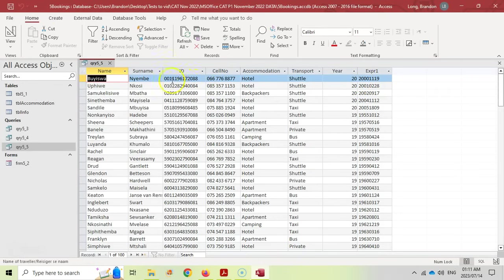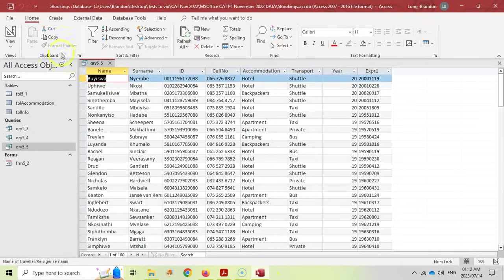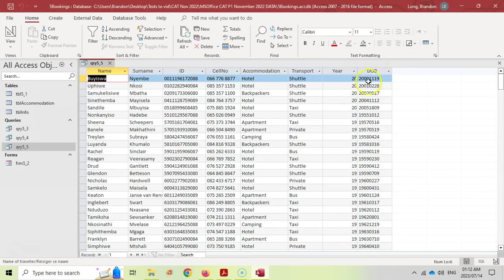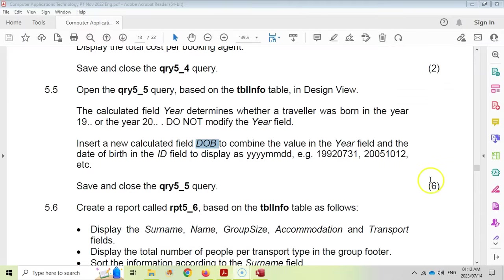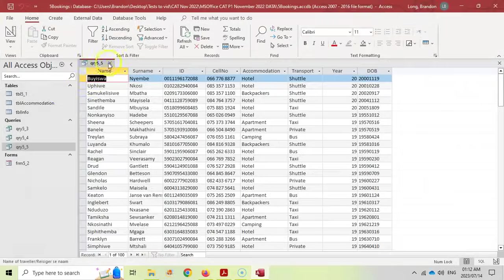After writing the formula, you'll see the field is automatically named Expr1. Rename it to DOB by replacing Expr1 with DOB before the colon. Check the result — DOB now shows the combined year and first six digits of the ID. That looks correct and earns all six marks. Save and close, and now we move on to reports.